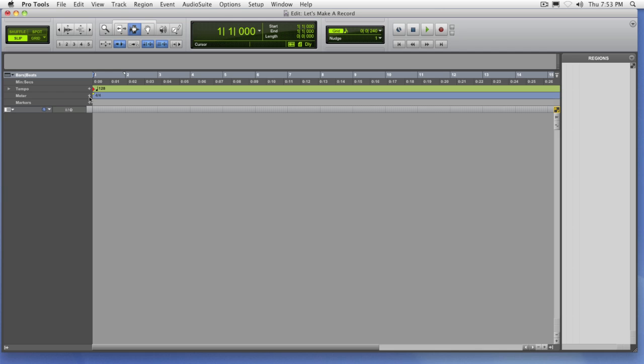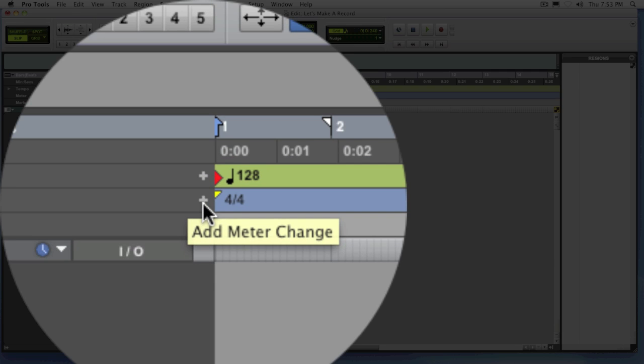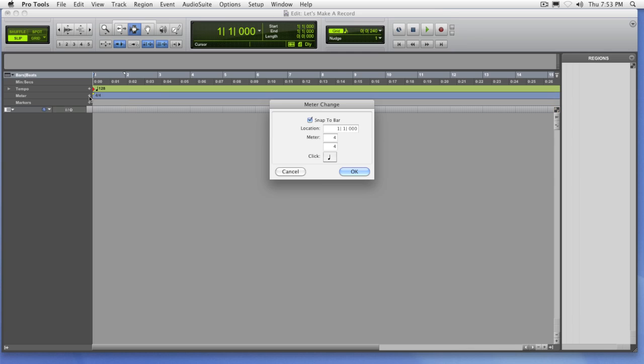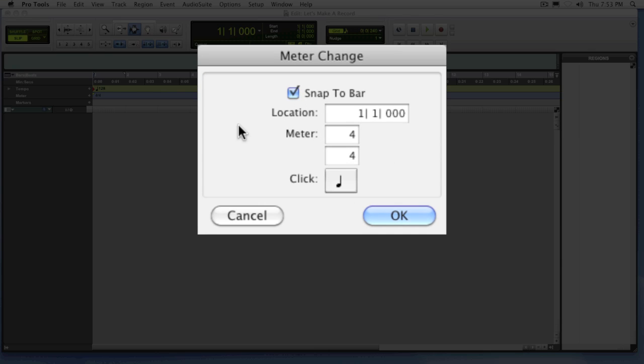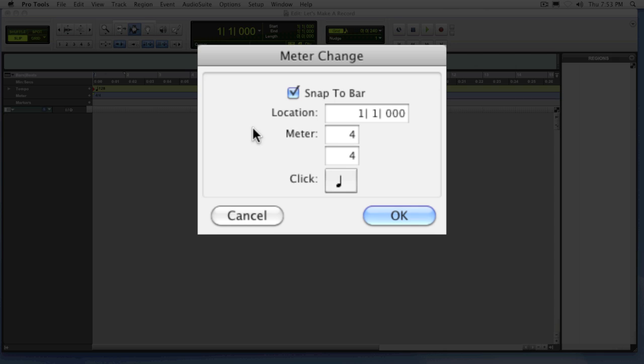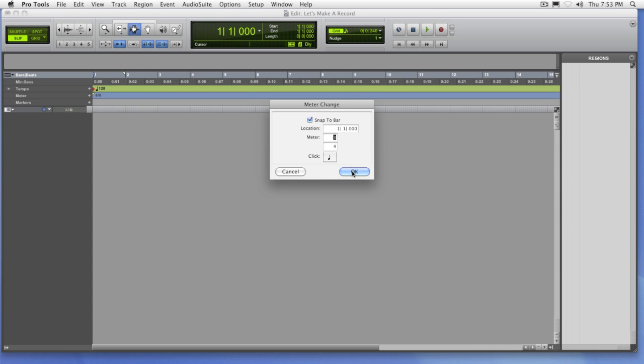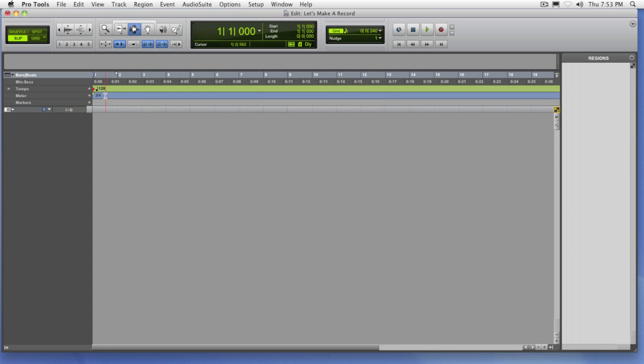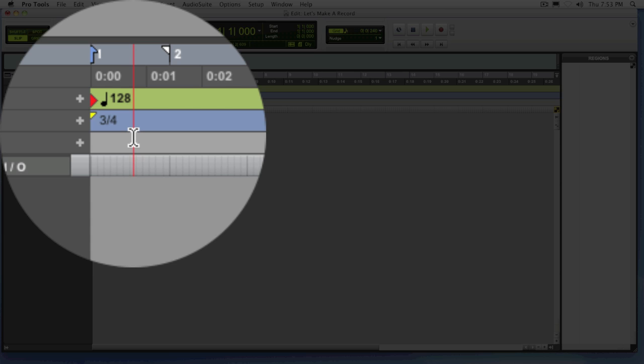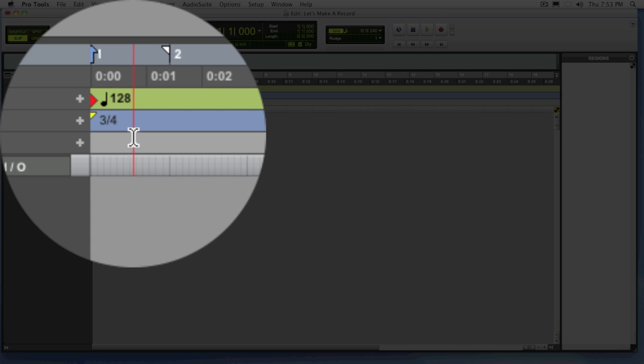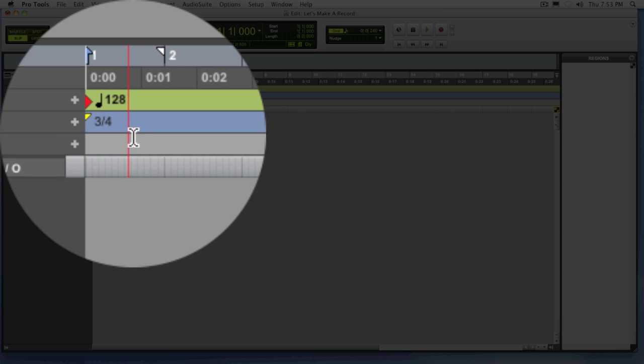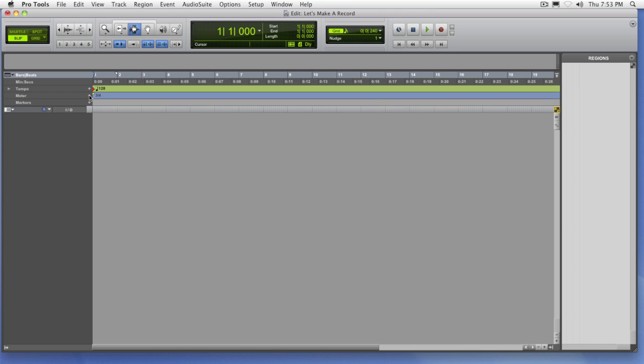Same thing with meter. If you need to change the default time signature of your session, you want to go in and click the add meter change button. Tell it a point in time where you want the meter change to happen and then what meter you'd like for it to go to. Notice if I change it to 3-4 time, my meter now reflects 3-4 time and my session also picks up on this information so that it sends the appropriate meter and tempo information to our metronome. Let's go ahead and change this back to 4-4 time for now.